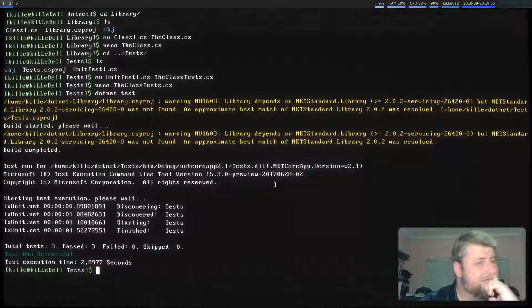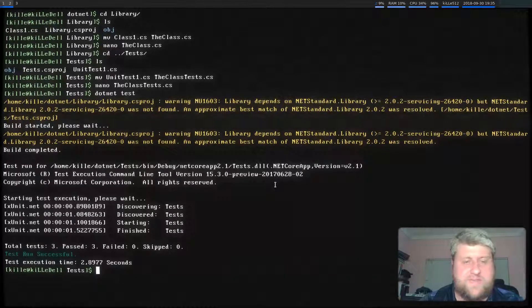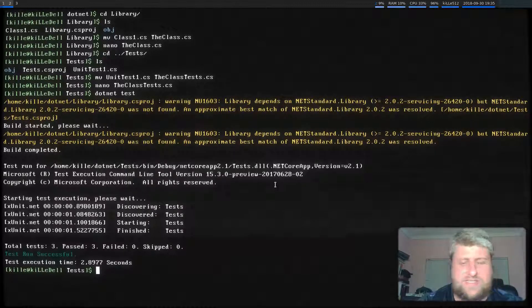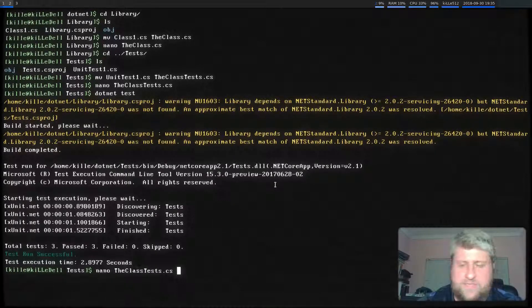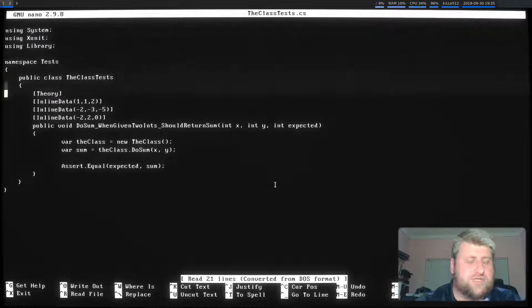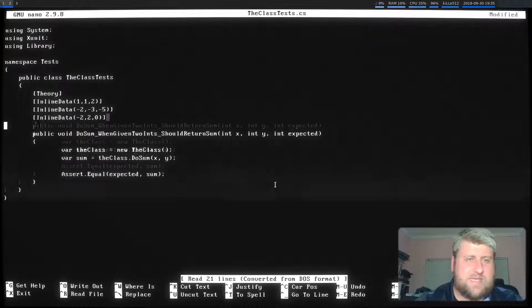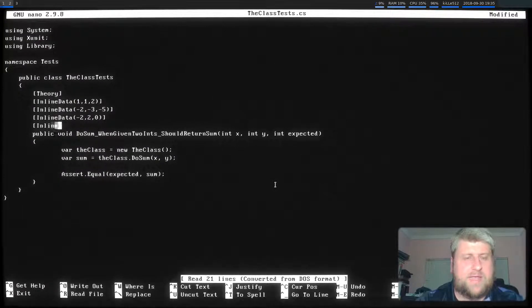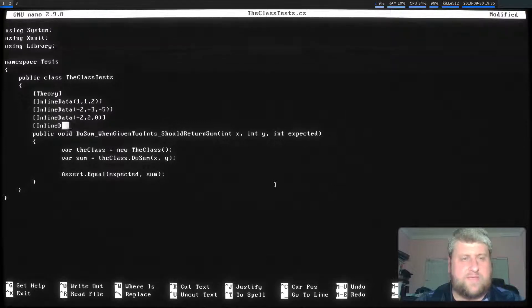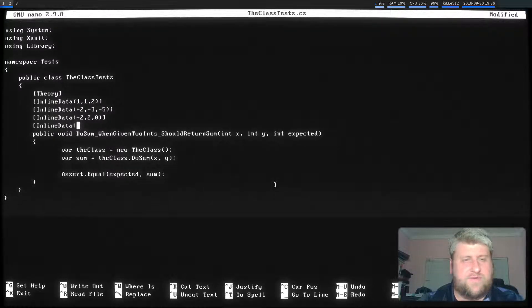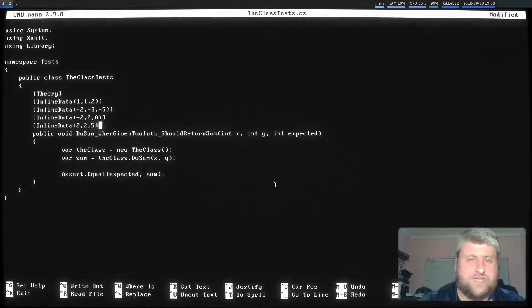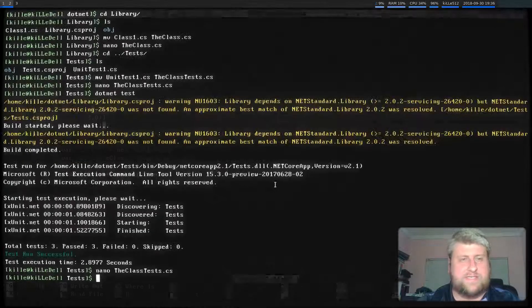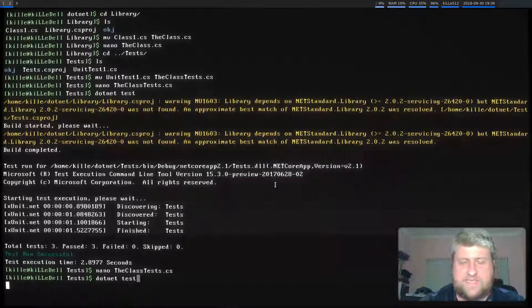If you want to see what a failed test looks like, that's quite easy to obviously simulate. We'll just nano back into our unit tests and we'll supply some inline data that is incorrect. So we'll say for instance, two plus two equals five, which is never going to be the case. Let's run the unit tests again.